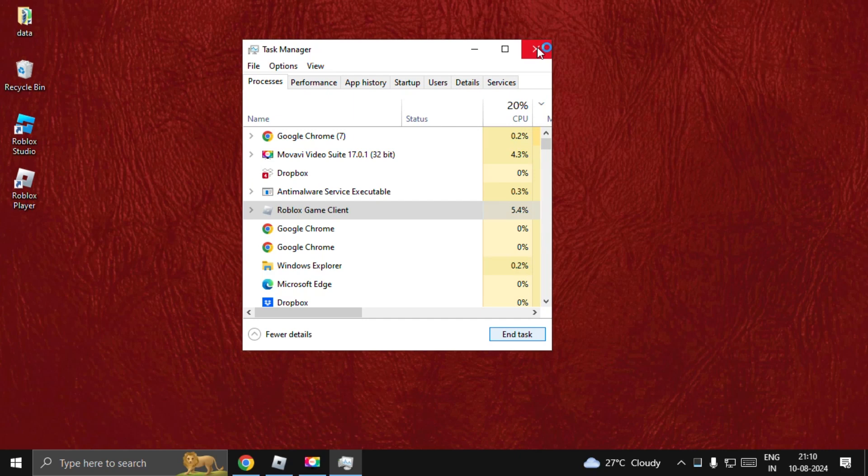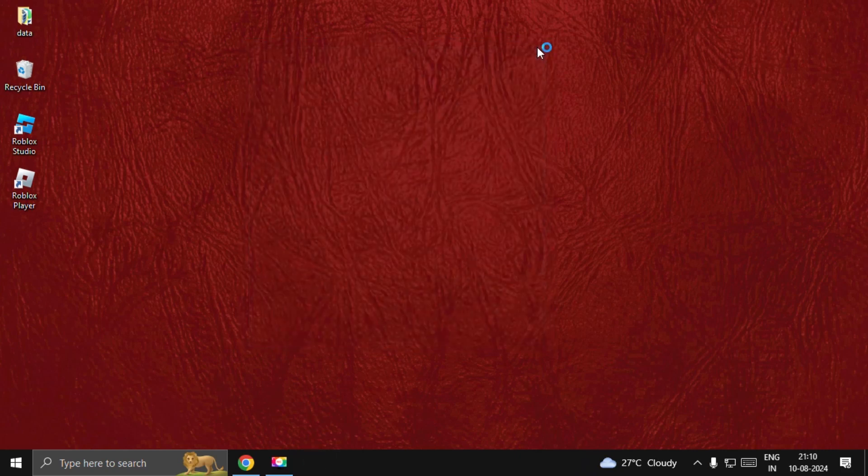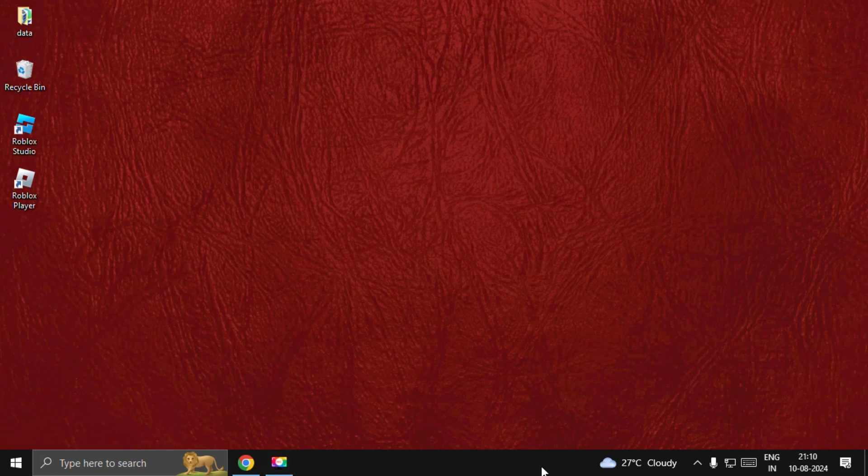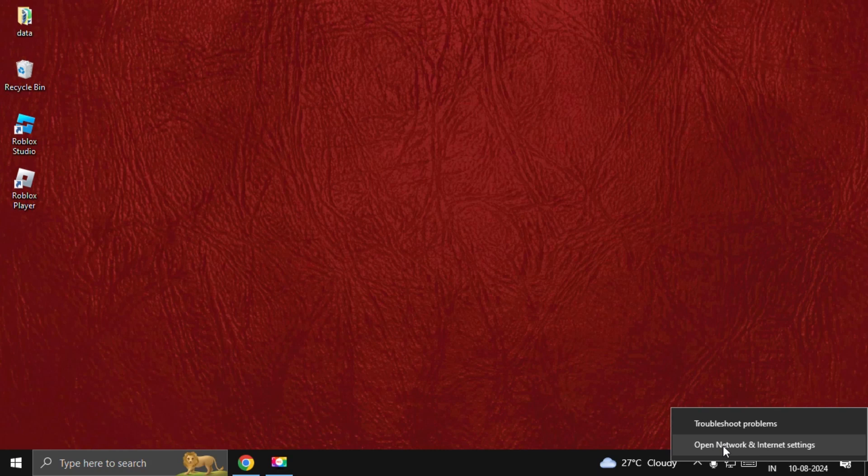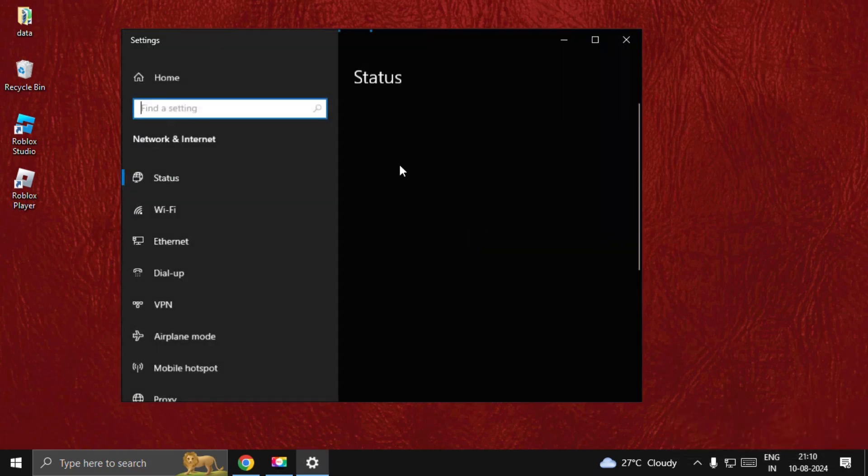Now close this window, right-click on the internet icon, and select Open Network and Internet Settings.